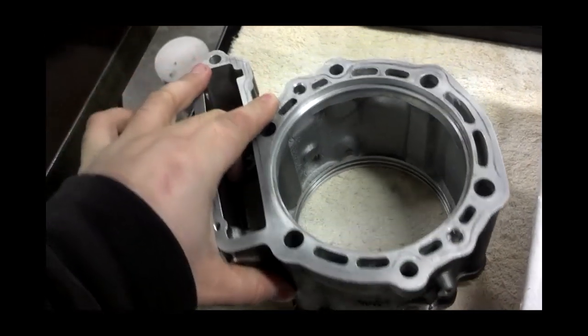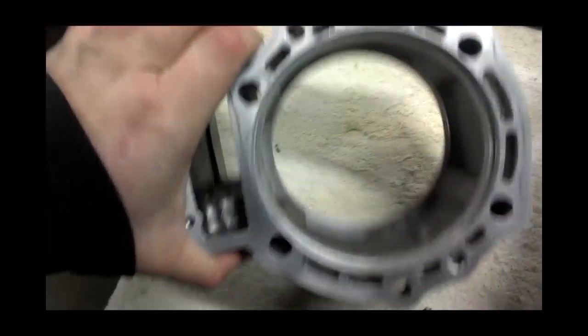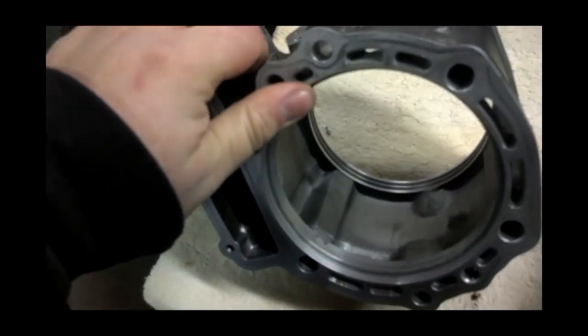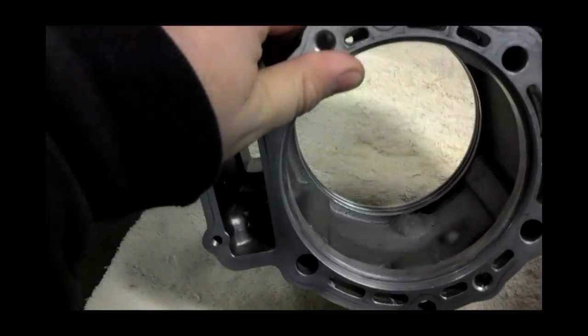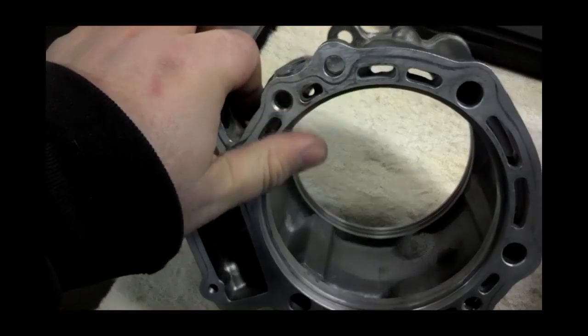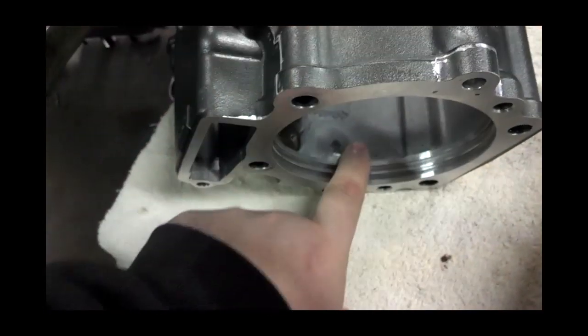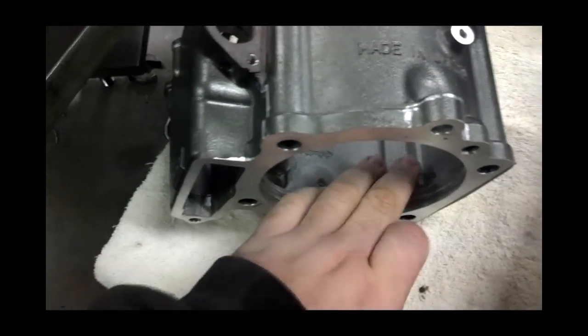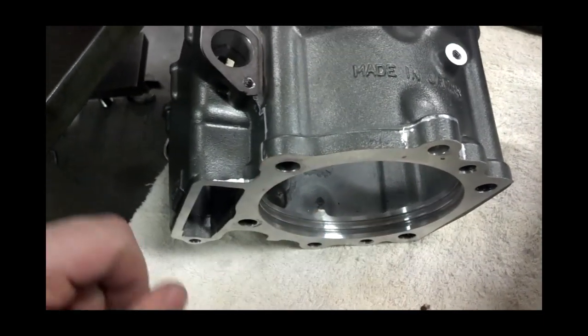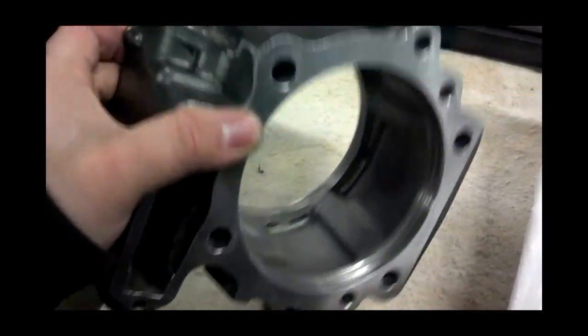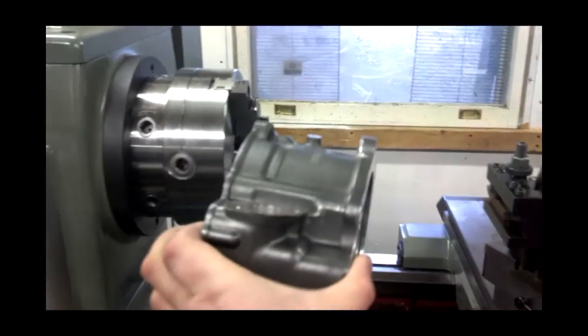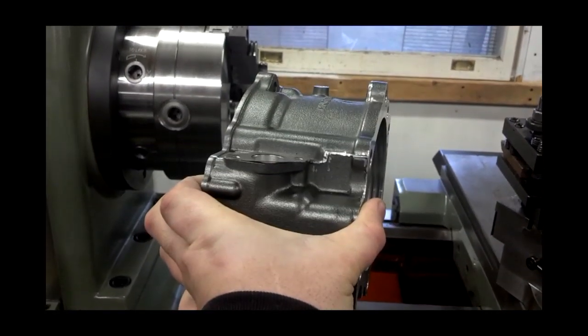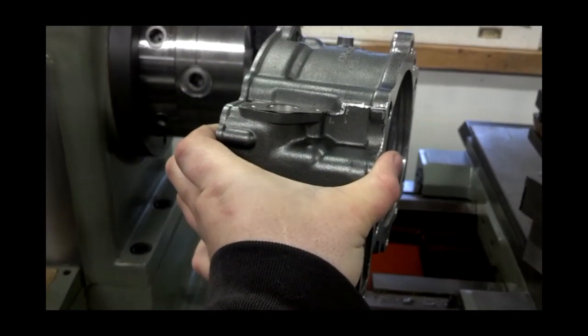I just got off the phone with Schnitz, and they told me that anywhere it gets close to the water jacket, it's got to have at least 20 thousandths clearance. There are some places where it doesn't, and it's kind of close all over because the old sleeve is smaller. So I'm going to stick it in my lathe and turn the inside of it.